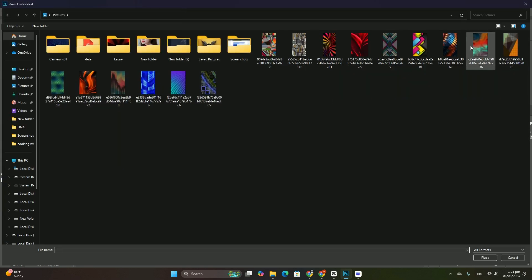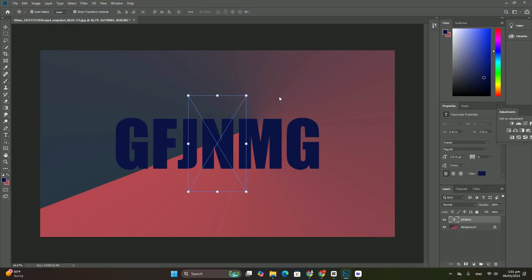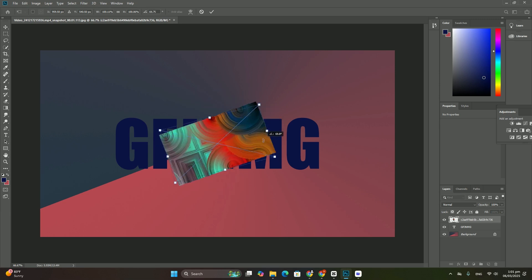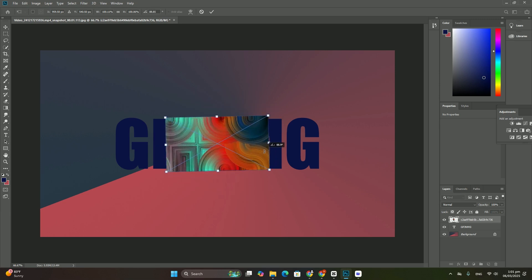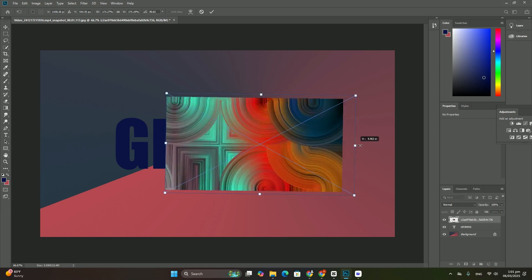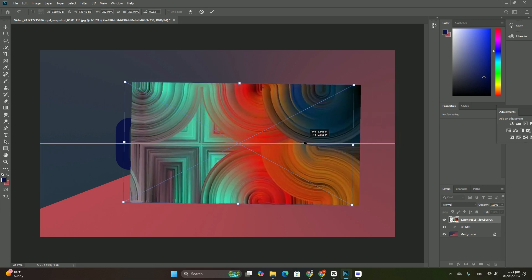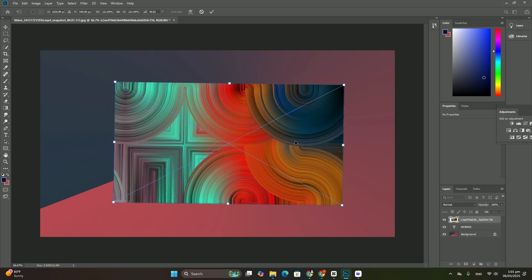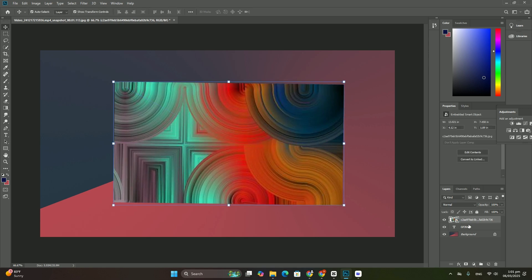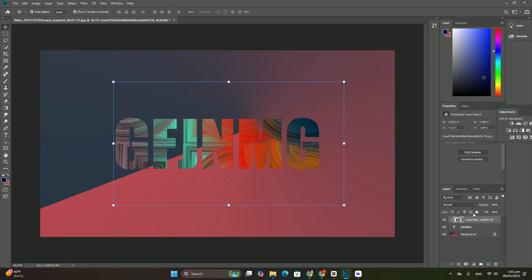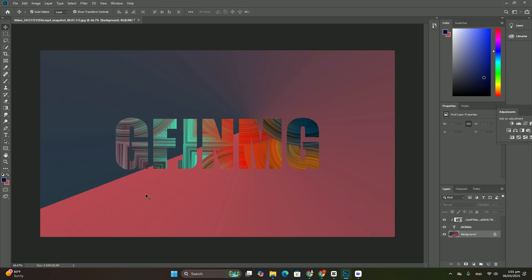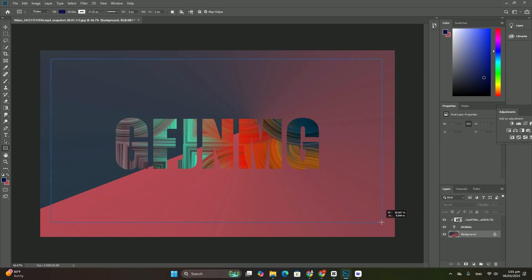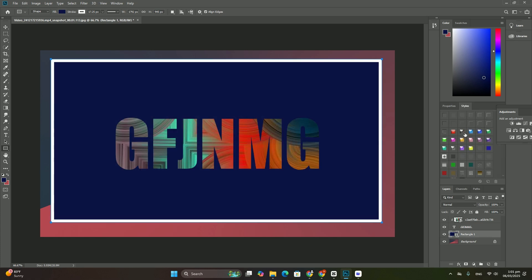The checkerboard pattern we can now see on the right side of the document is how Photoshop represents transparency on a layer. We are seeing it because I moved the picture so far over to the left that the right side of the layer is now blank, and there are no other layers beneath it.